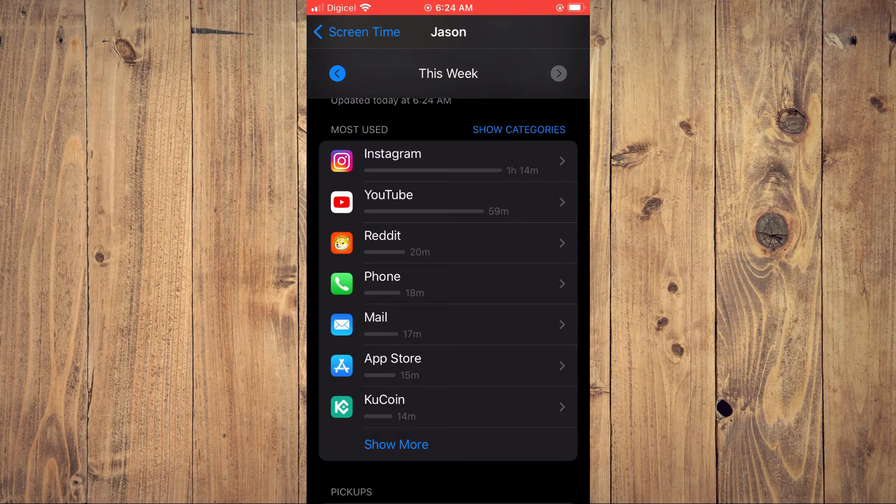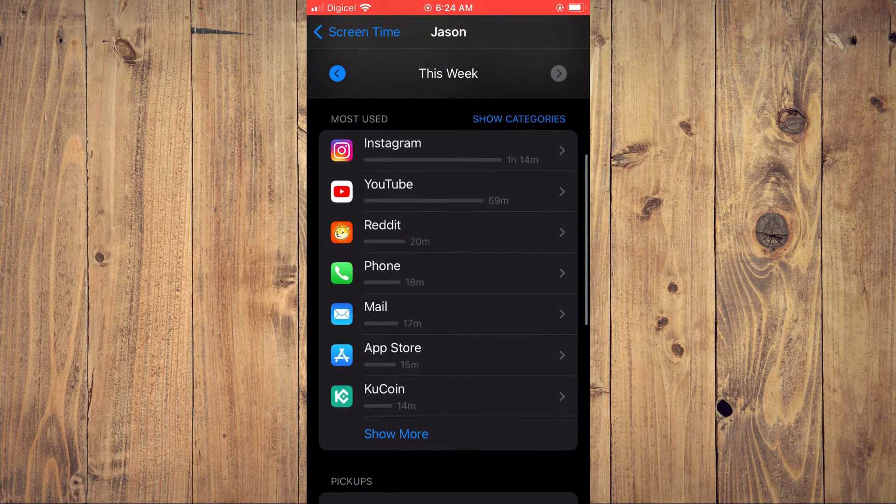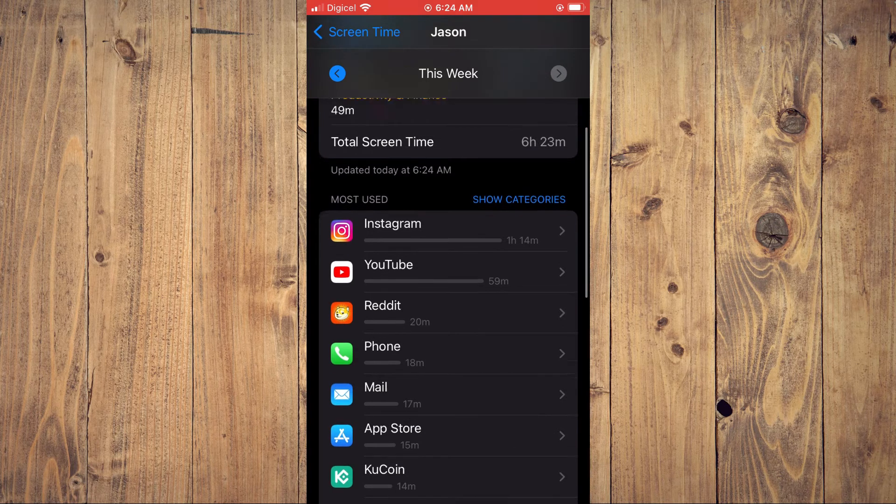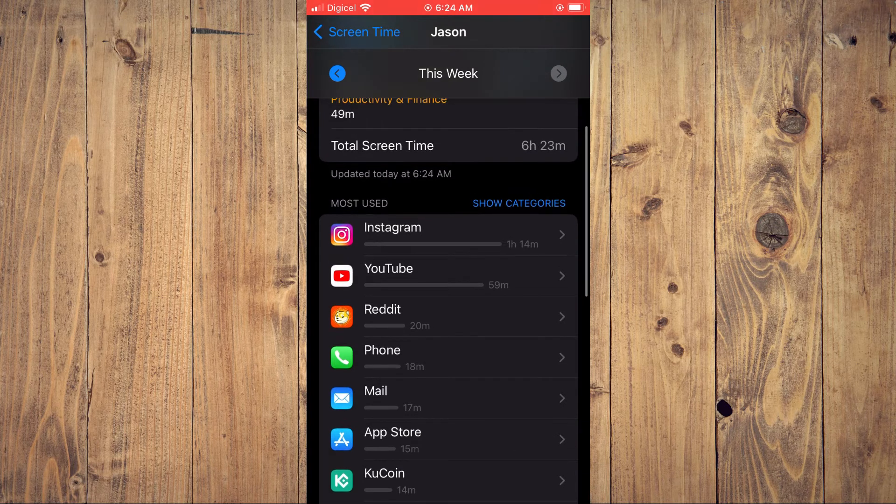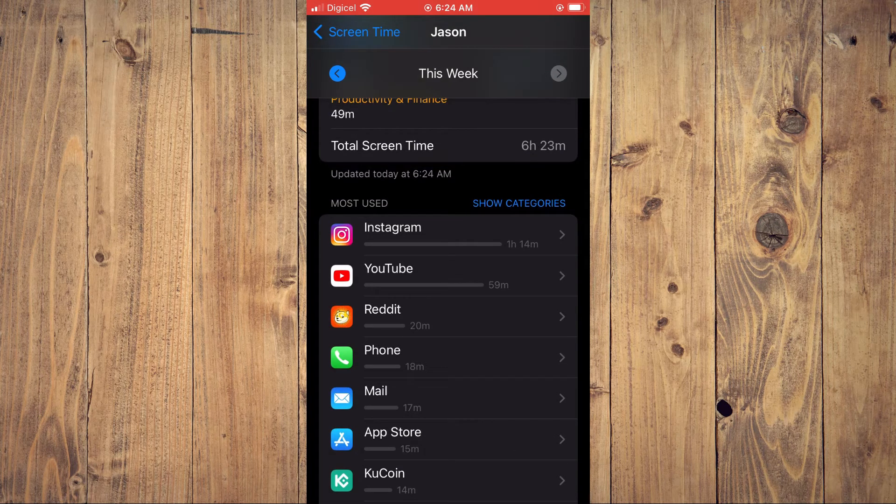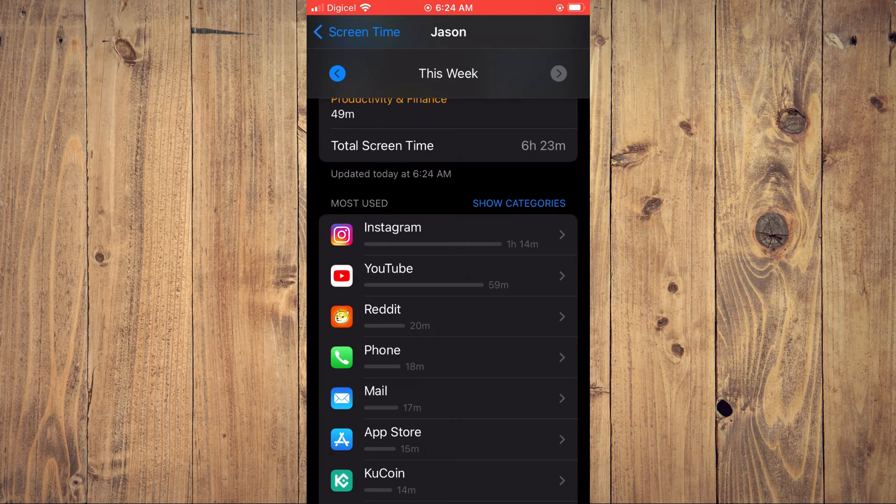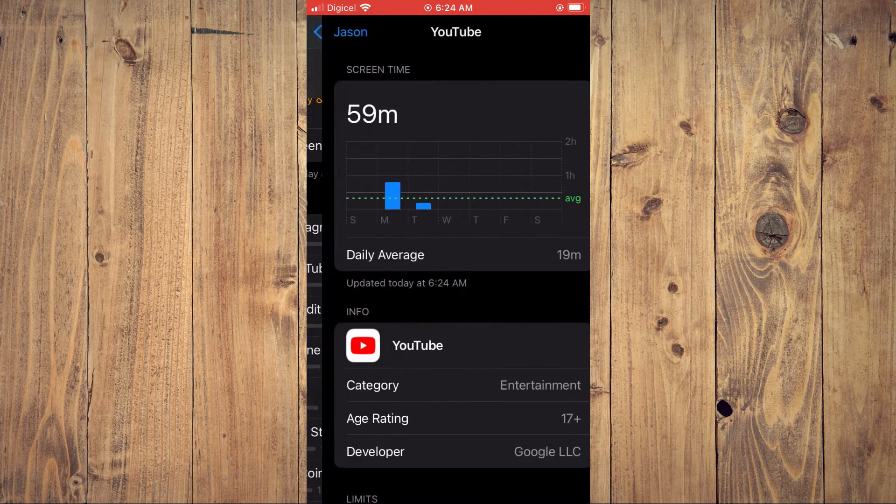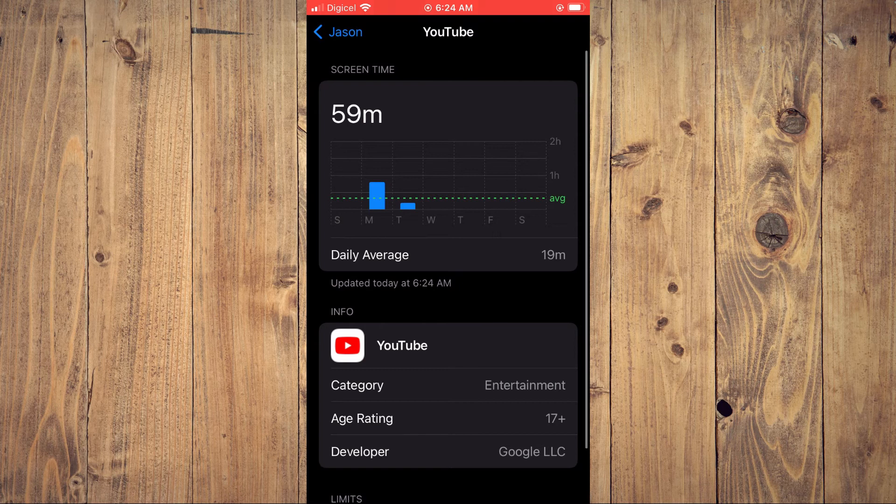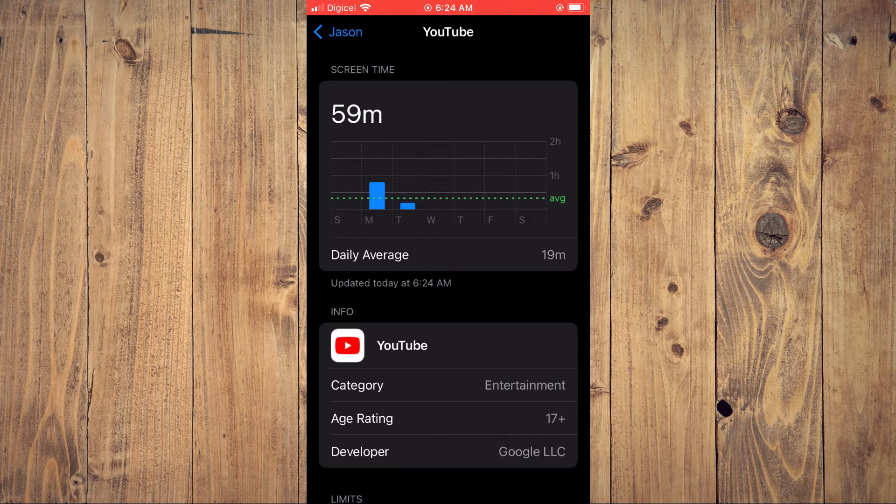The app, or the duration for which you are using the apps daily. For example, if I tap on YouTube right here, you will see the daily average.